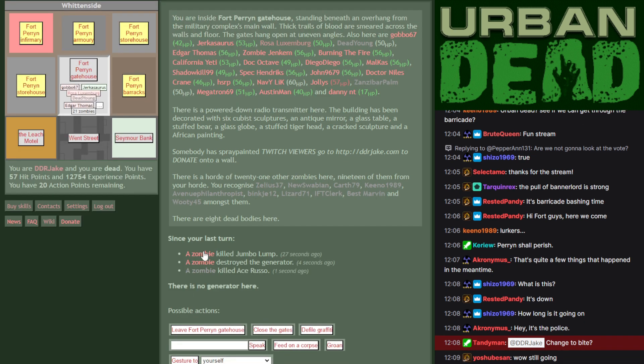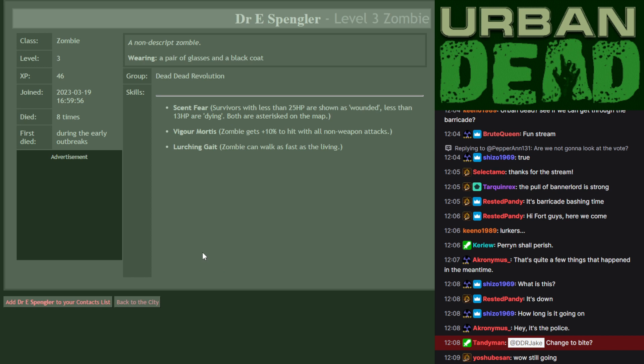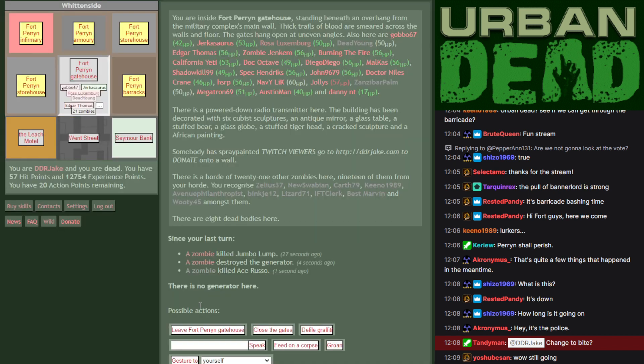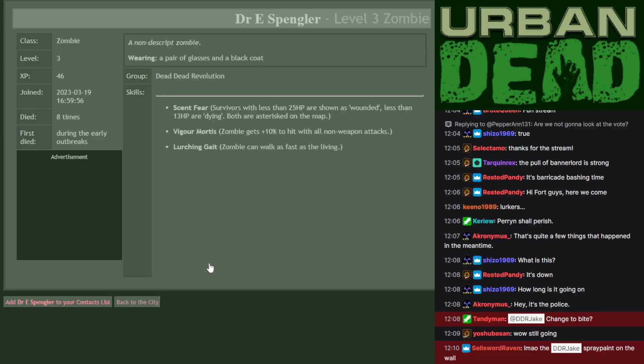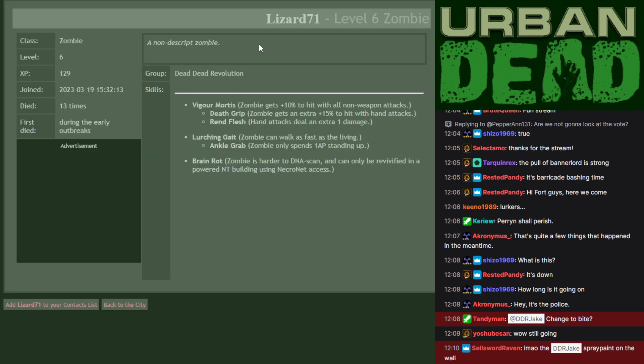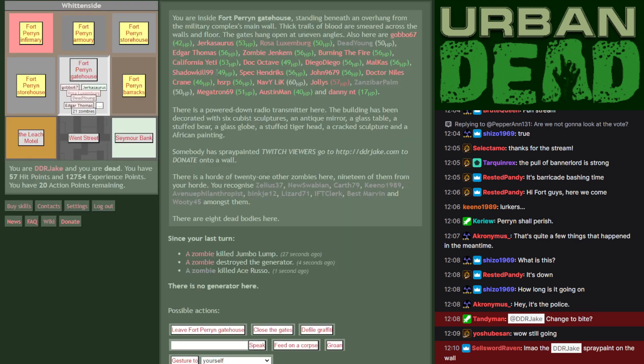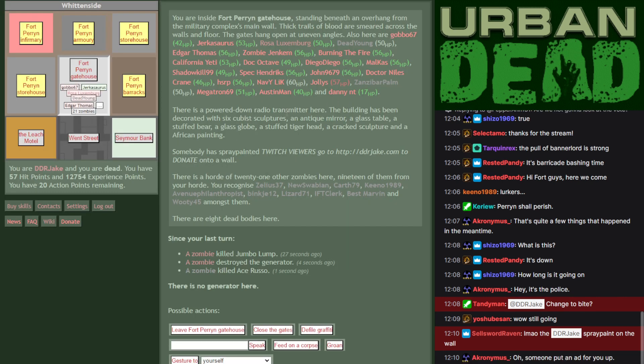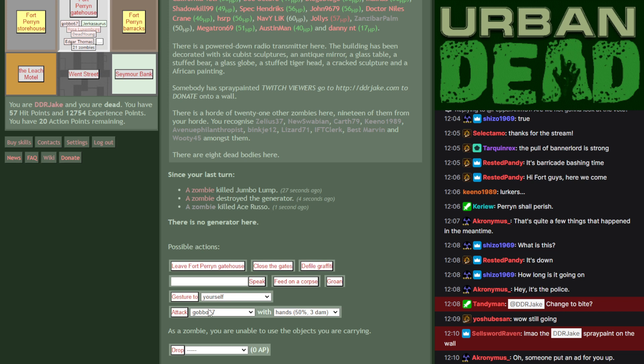Right, I don't like how lit up it is here. So I'm actually going to take out that generator. I'm going to smash the thing in my hands. Whilst Jumbo Lump was taken out by Dr. E. Spengler. And Dr. E. Spengler also beat me to destroying the generator. Ace Russo has been taken out by Lizard. The numbers are going down.